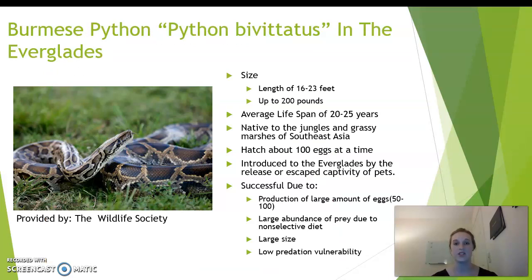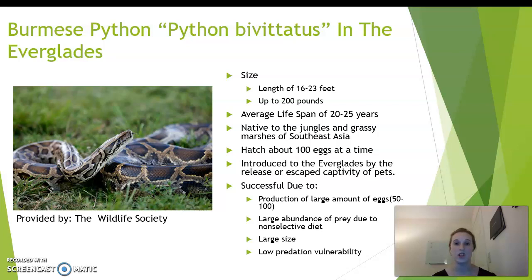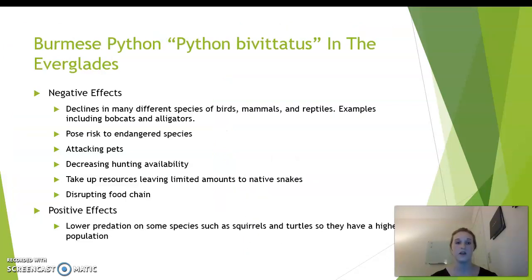The Burmese python in the Everglades is our second study. They can grow 16 to 23 feet and weigh up to 200 pounds. Their average lifespan is 20 to 25 years. They are native to Southeast Asia. They were introduced to the Everglades due to people releasing their pets because the snakes became too large to care for, or they escaped from captivity. They are successful due to the production of large amounts of eggs, up to 100 at a time, a large abundance of prey since they don't have a specific diet, and their large size allows for low predation against them. Some negative effects are declines in many species of birds, mammals, and reptiles — for example, bobcats and alligators. They pose a risk to endangered species, attack pets, decrease hunting availability, take up resources from native snakes, insects, and other animals, and also disrupt the food chain.